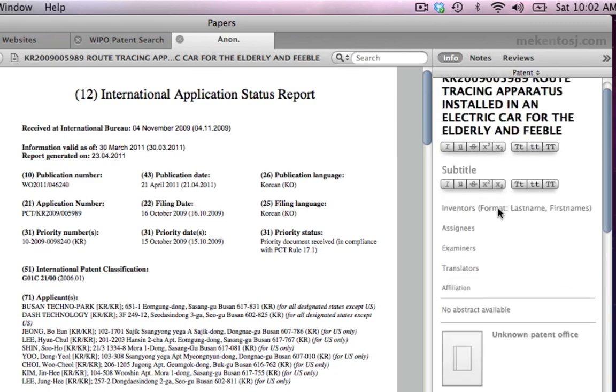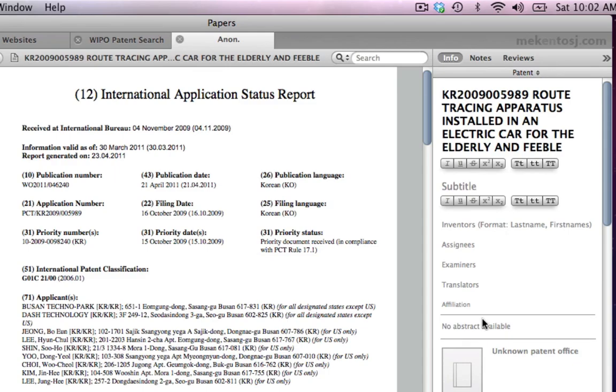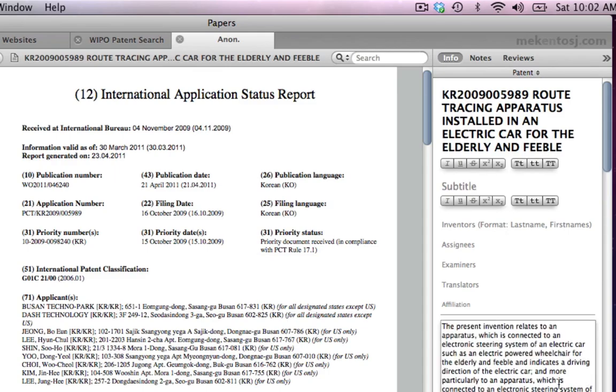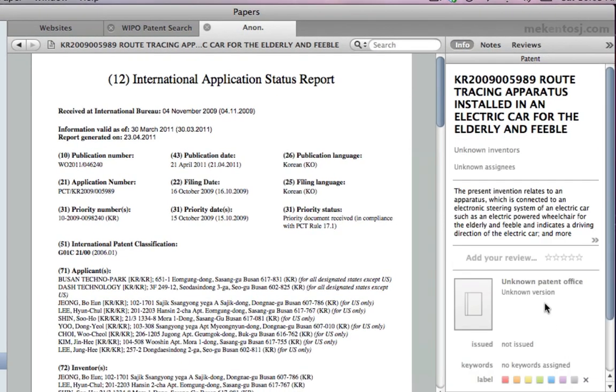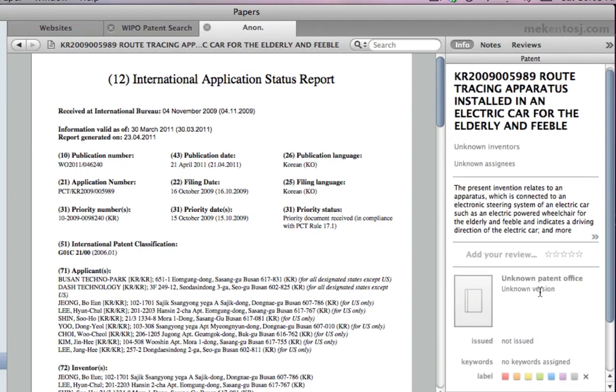Not all PDFs automatically include all the metadata you might want, so in this case I will just quickly paste the abstract I copied earlier.